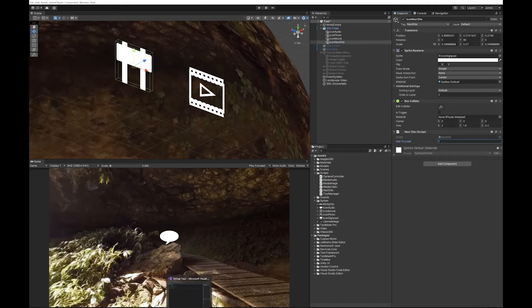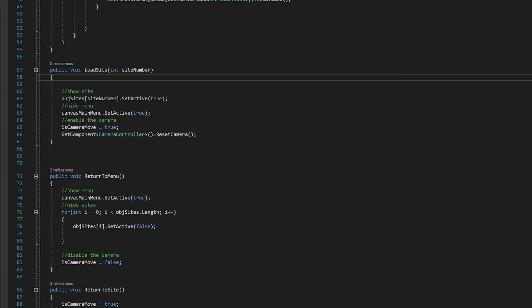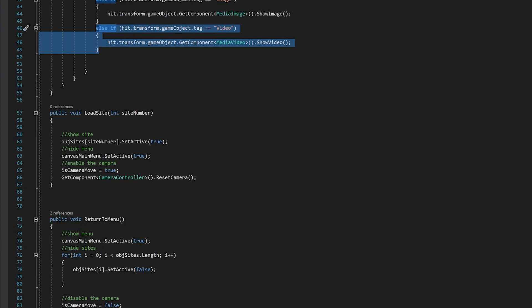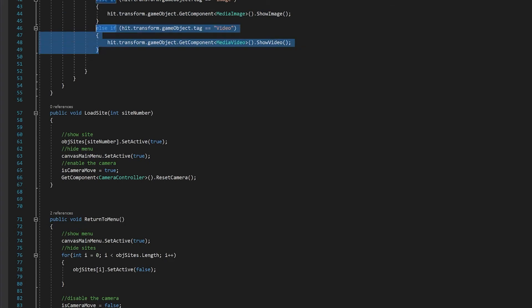So let's go back to Visual Studio and we're going to go to the tour manager script and we're going to need to make some changes here. The first thing is we're going to go to the function update and we're going to add one more else if.